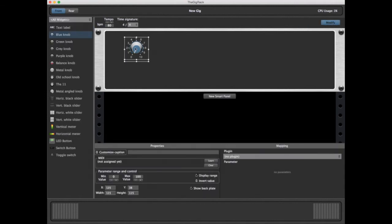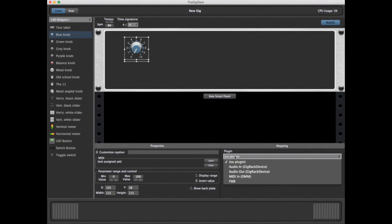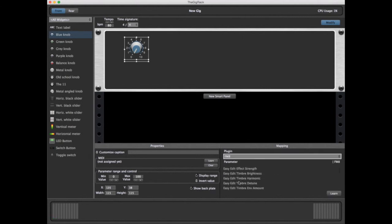Selecting a knob this way, while in Modify, allows us to configure its properties. The first thing we're going to do is set a parameter. We'll set the volume output for the FM8. The first thing we do is select our plugin. And having done that, there are several ways we can assign the volume.